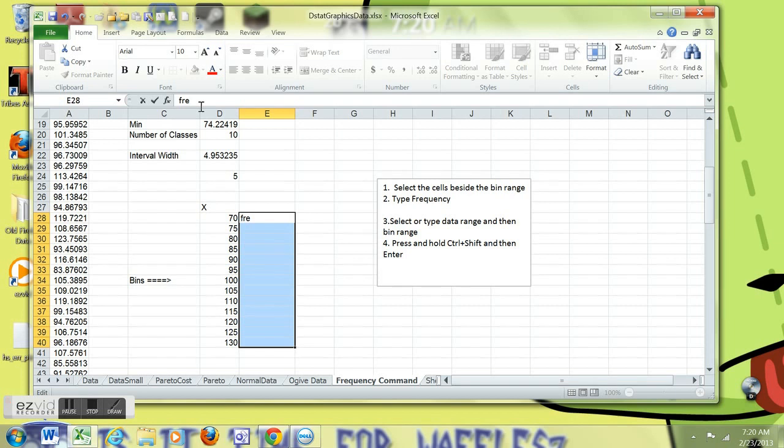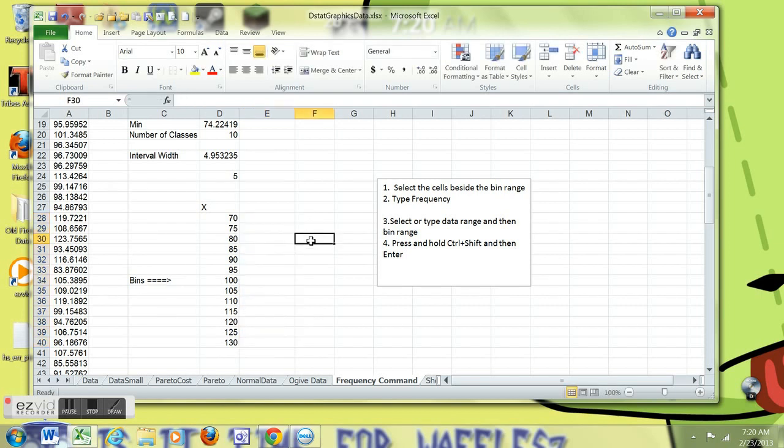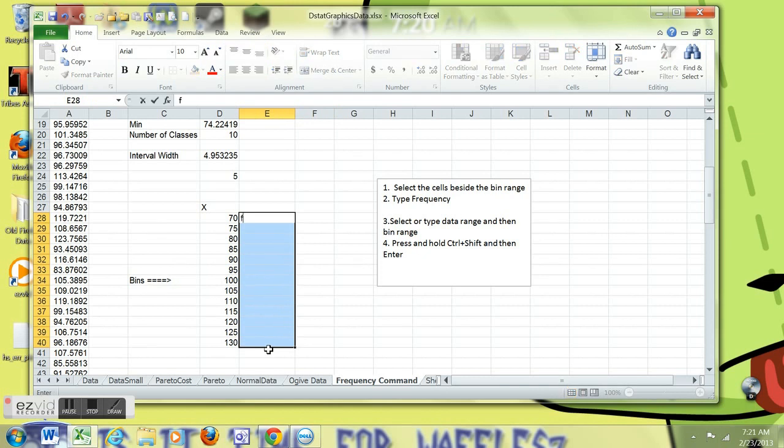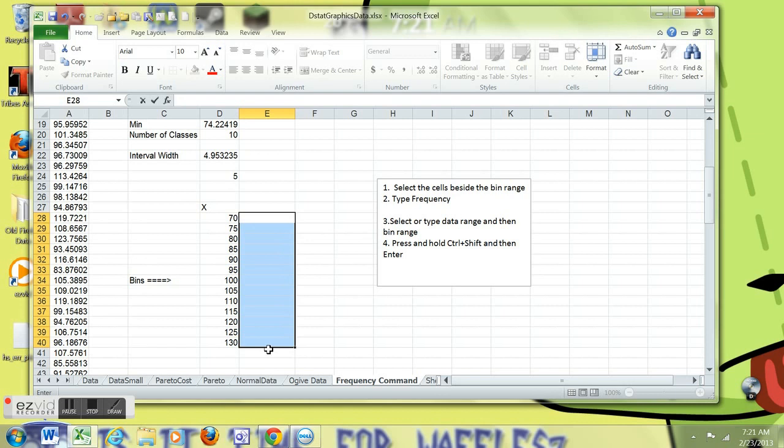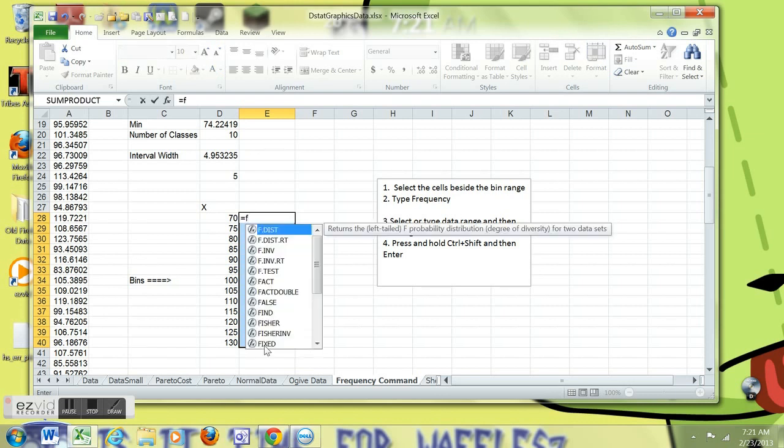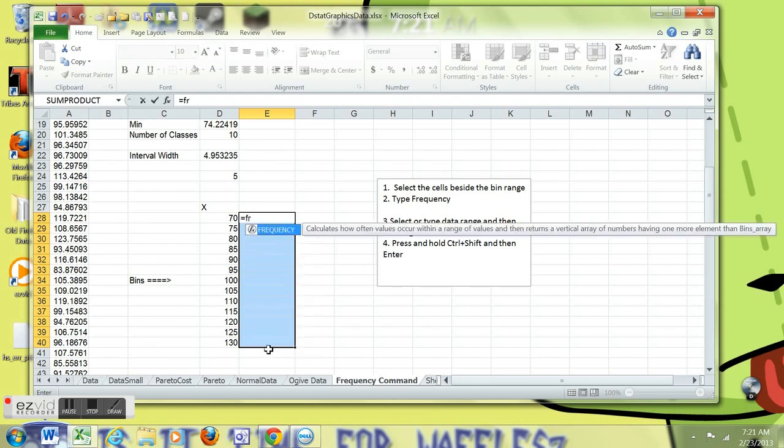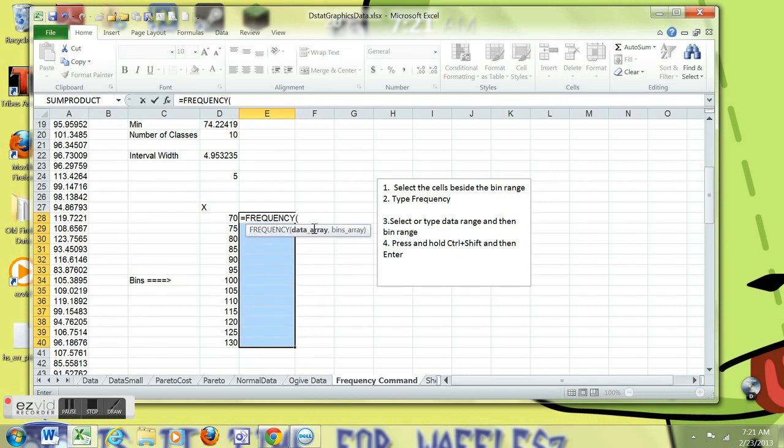I'm typing frequency, but you should actually type equal to frequency. That's coming up. Here you go. Yeah, this is voiceover, so equal to frequency.